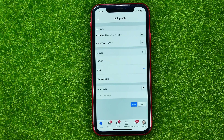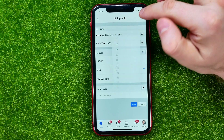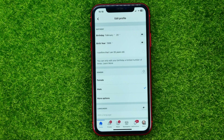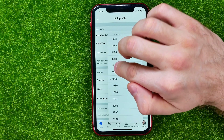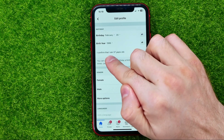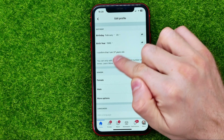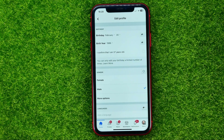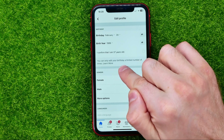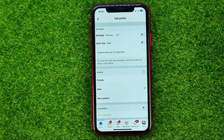You will then be taken to a page where you can easily change your birthday, birth month, and birth year. If you change your birth year it says 'I confirm that I am' — in this case — '37 years old,' and you can only edit your birthday a limited number of times.